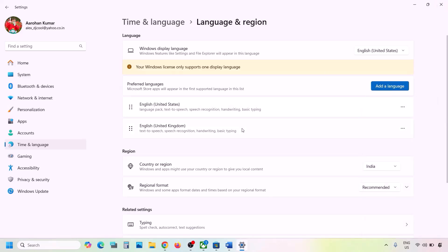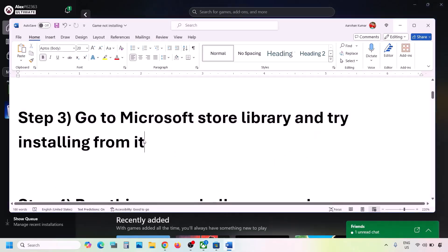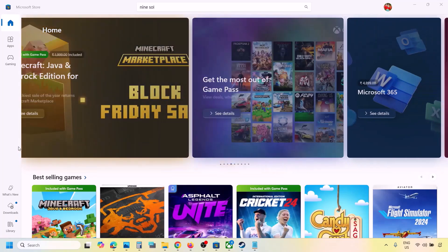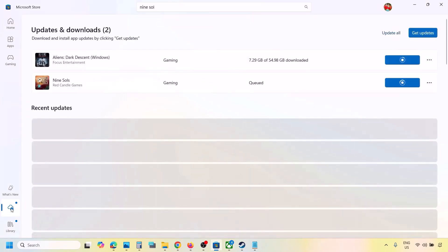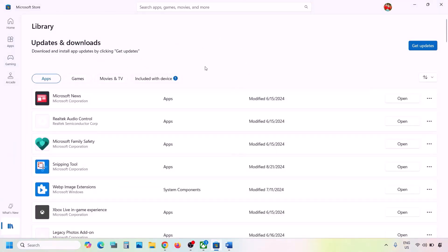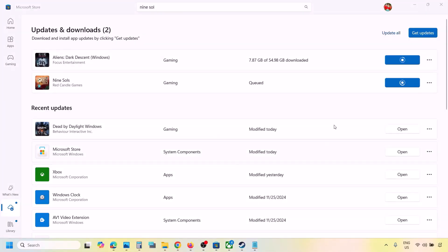The next step is to go to Microsoft Store Library and try installing from there. If you were installing from the Xbox app, go to Microsoft Store, click the Downloads option at the bottom left, and you will see the game in the list — install it from here. Also, if you were using Microsoft Store, try installing from Xbox app instead. Update everything on Microsoft Store by clicking Get Updates or Update All.